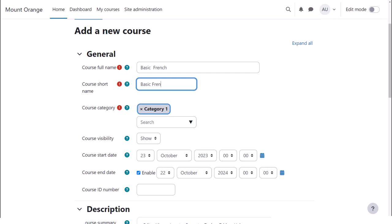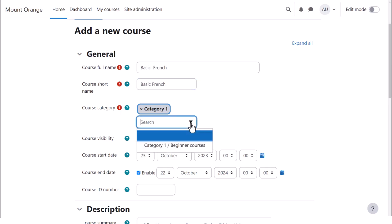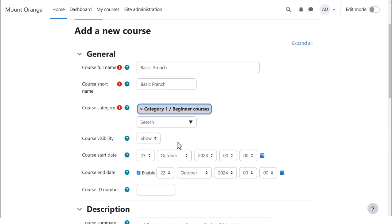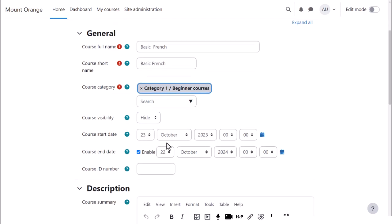You need a full name and a short name. You can select the category as administrator, decide whether to show the course yet or not. You might want to hide it while it's being worked on, and you can add a start and end date.